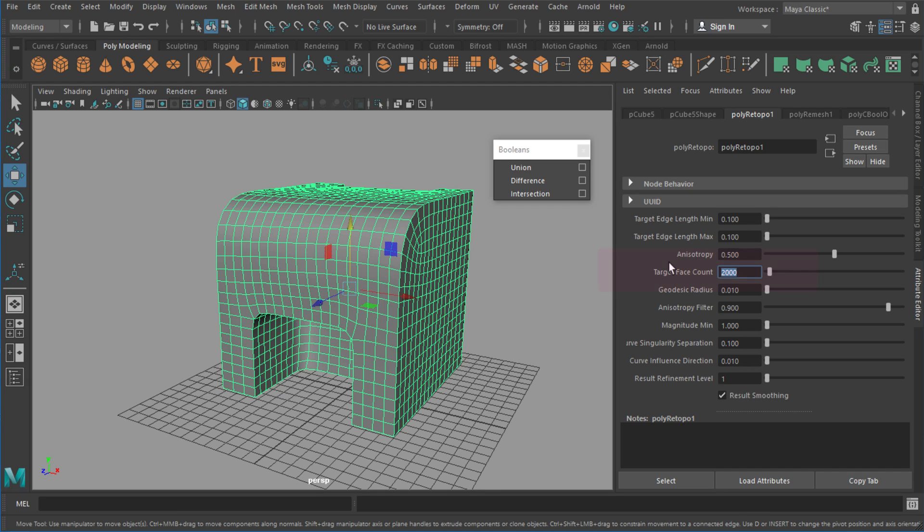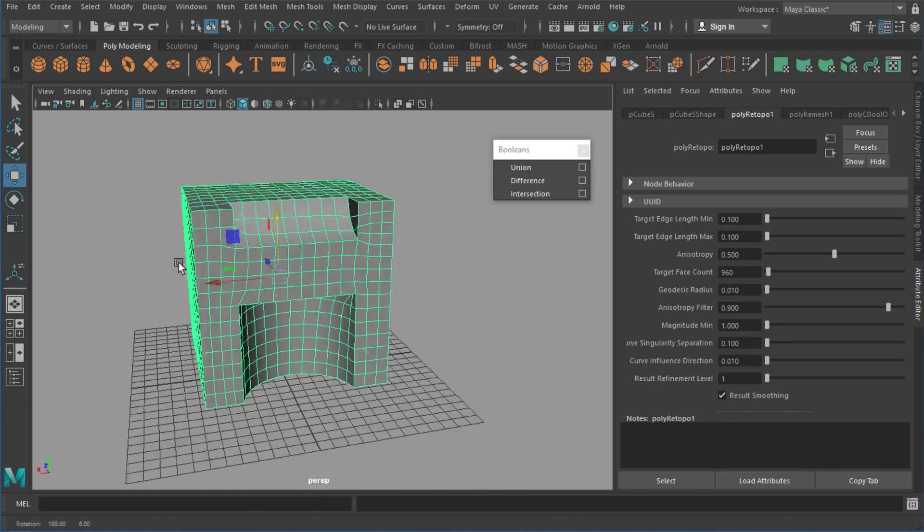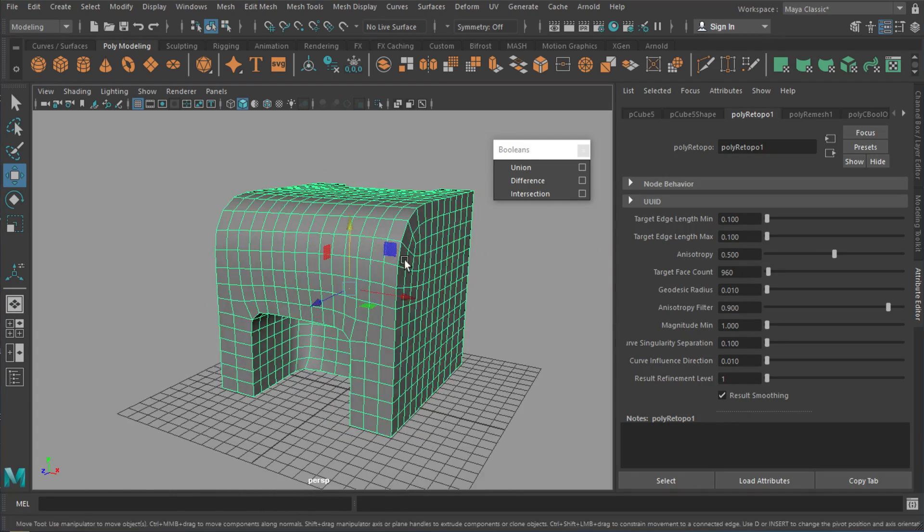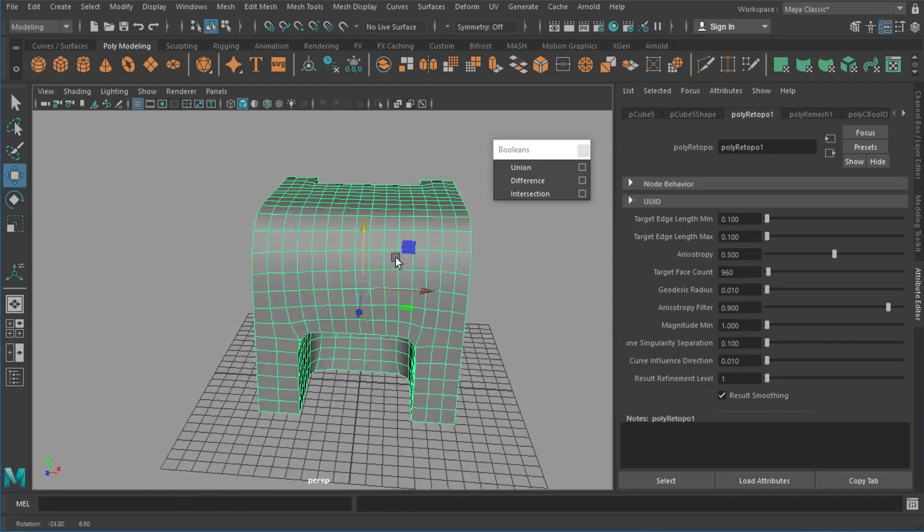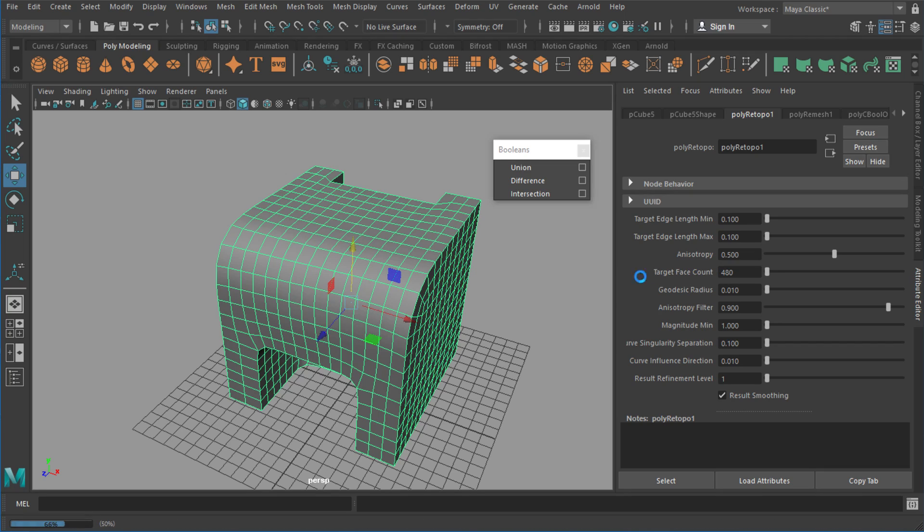Now I'm only going to change one setting in this example and that's the target face count. I'm going to drop it down to about 960 faces to get something a little bit more reasonable, and I can even push this lower so I might go something like 480 or something like that.